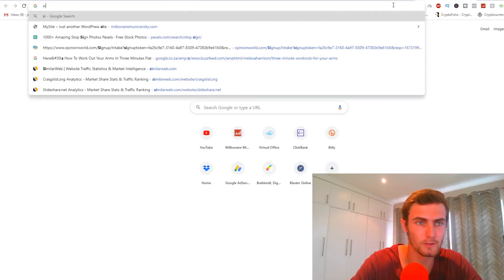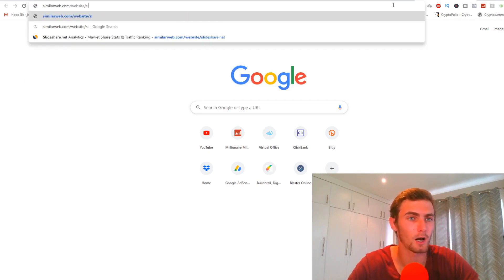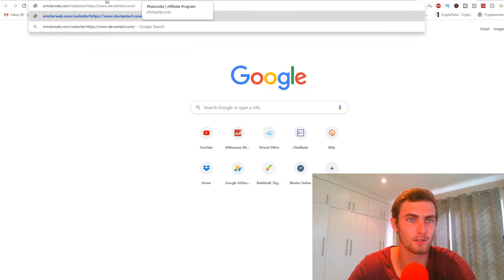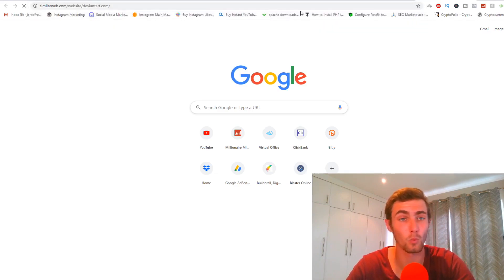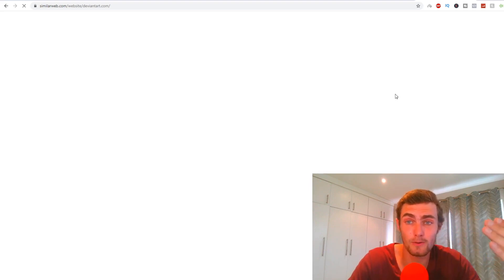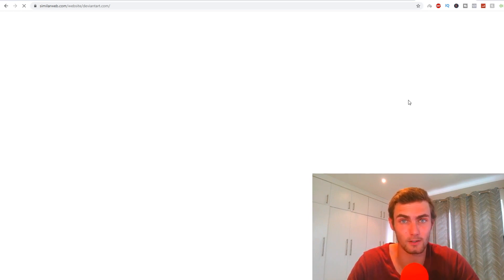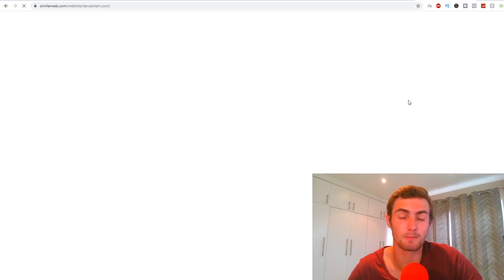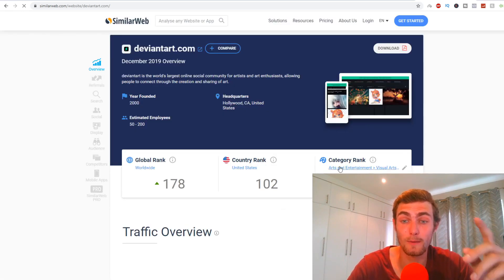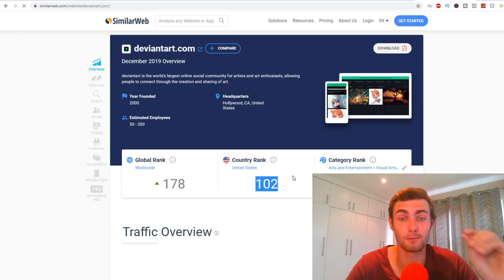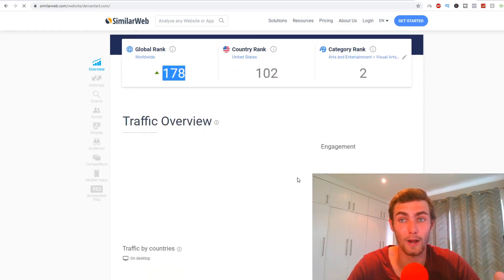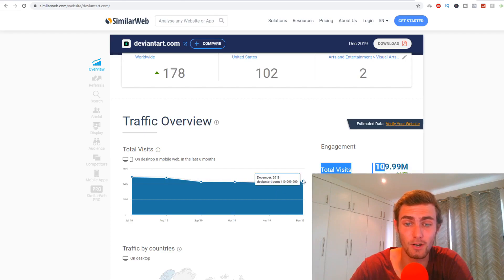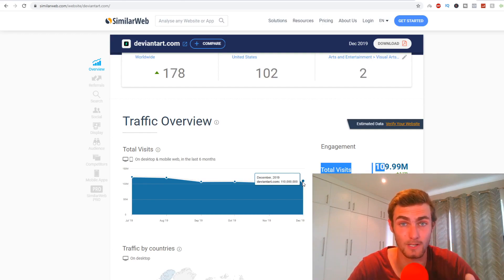And you'll see quickly if I come over to similarweb.com, and I paste in forward slash website forward slash deviantart.com, you can actually see specific statistics on this website and how much traffic this website is getting to determine how much traffic you can leverage and the potential amount of sales that you can get using this website. Because obviously, we want to be using a website that is getting a lot of traffic, which brings more traffic to our offer. And you'll see right here, this website is currently the second largest website in the arts and entertainment niche, the 102nd biggest website in the whole of the U.S. and the 178th biggest website worldwide, currently getting 109 million views. You can see right here per month in December 2019, 110 million views and clicks on this website.